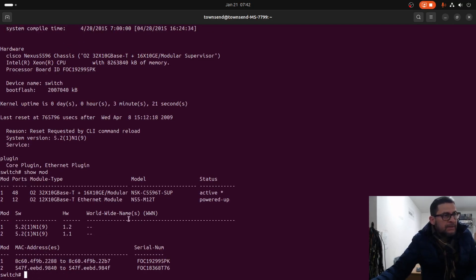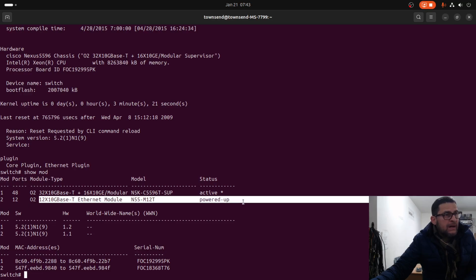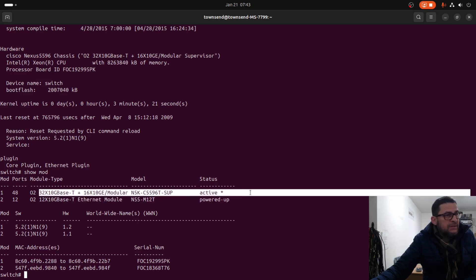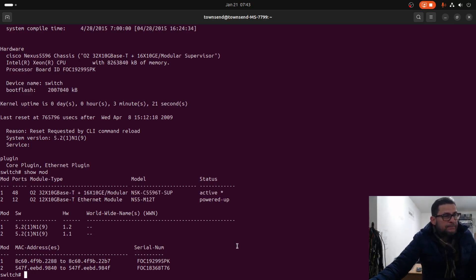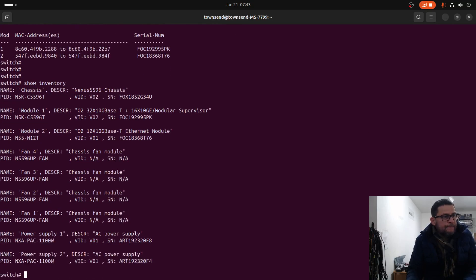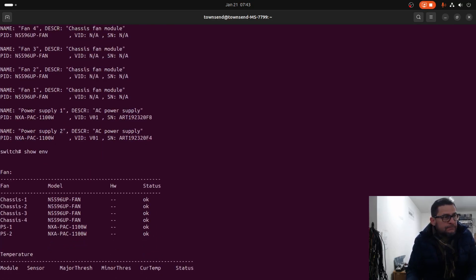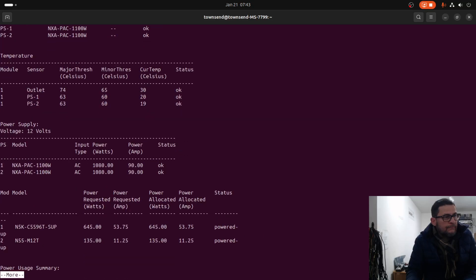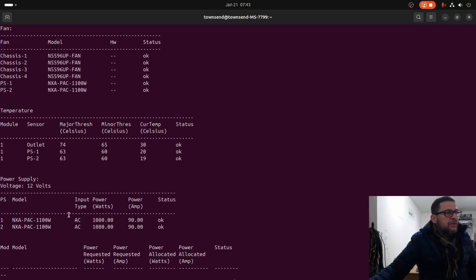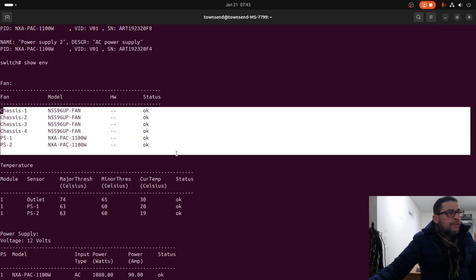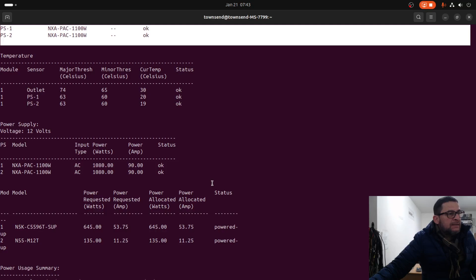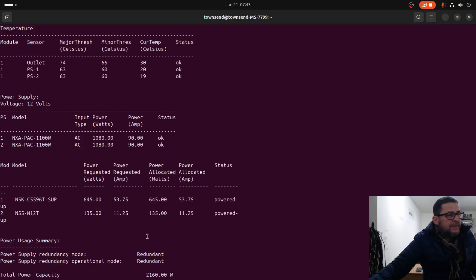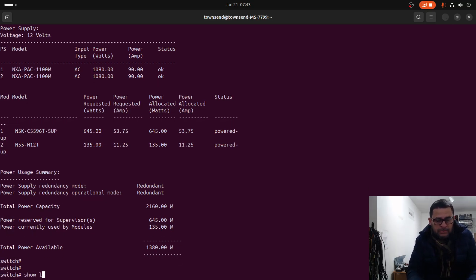We have another 12 port 10 gigahertz module. The power is up and this is basically the supervisor. Show environment. Everything looks normal to me. All fans are working properly, power supply as well, and there is no overheating on the unit, nothing like that.